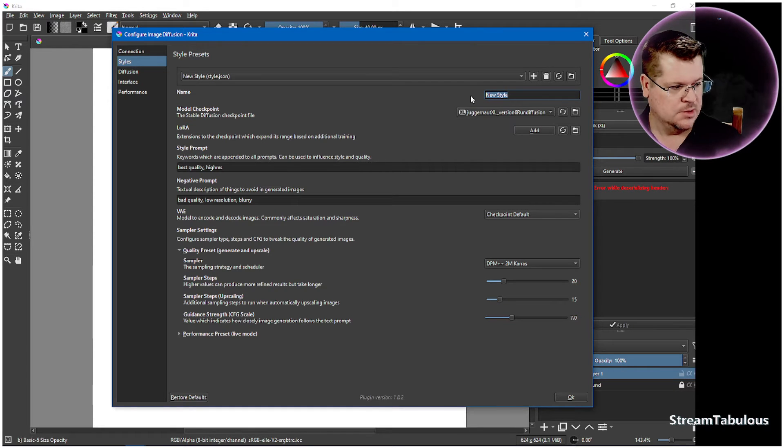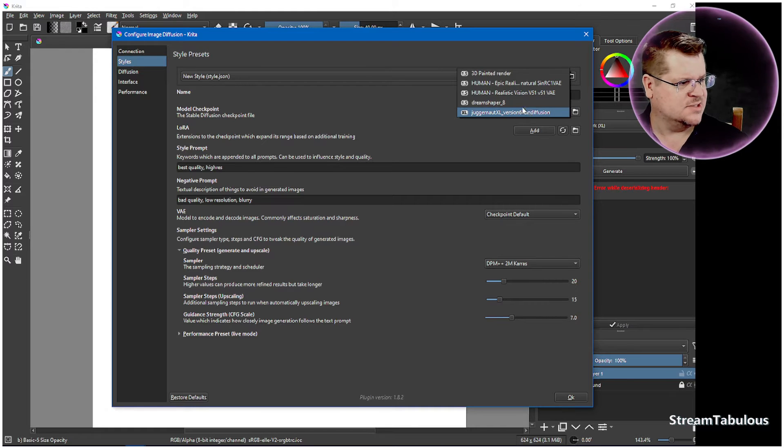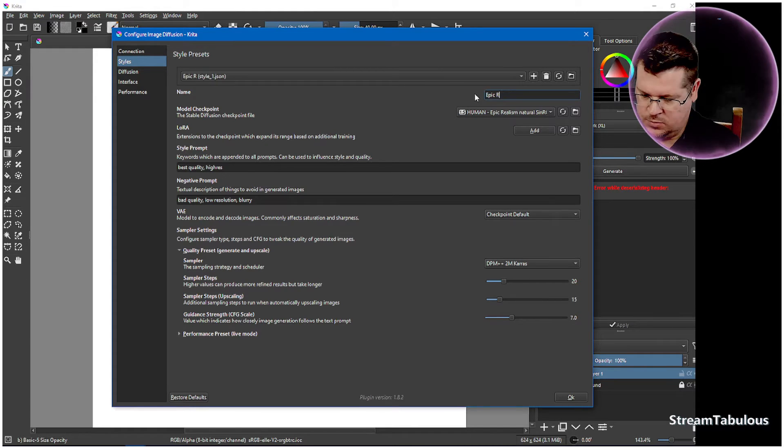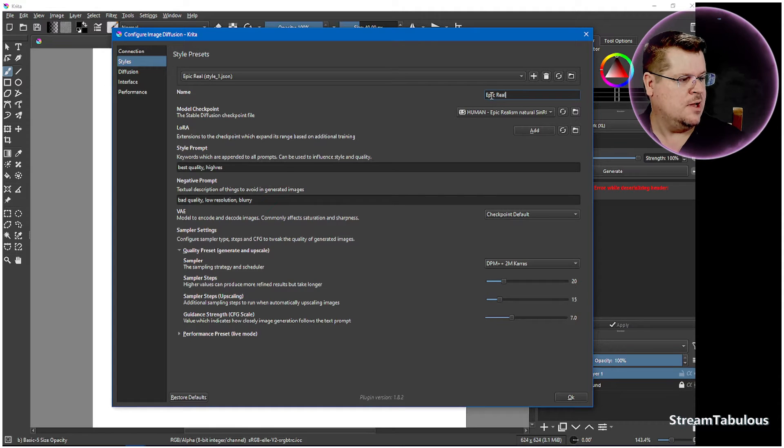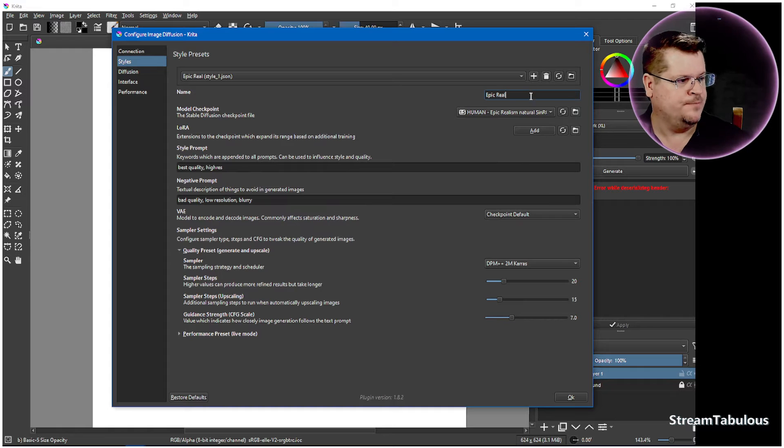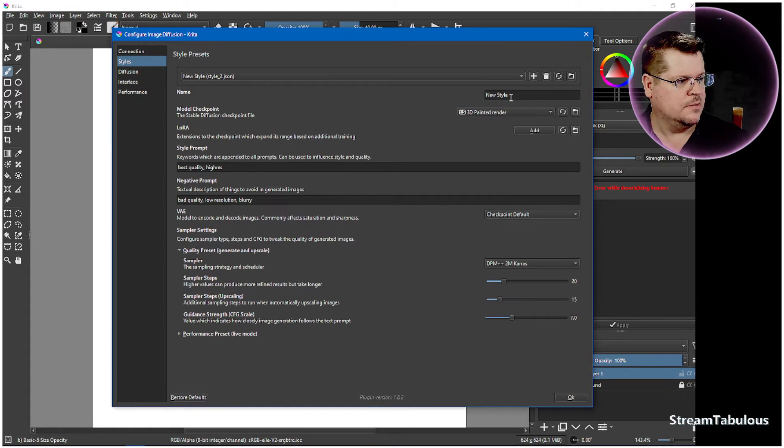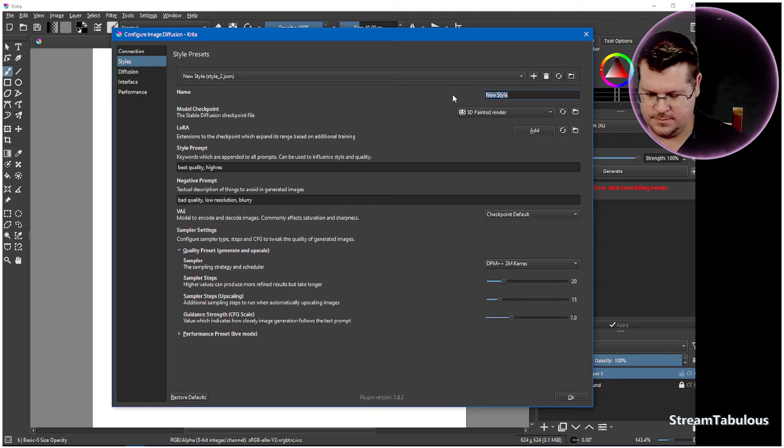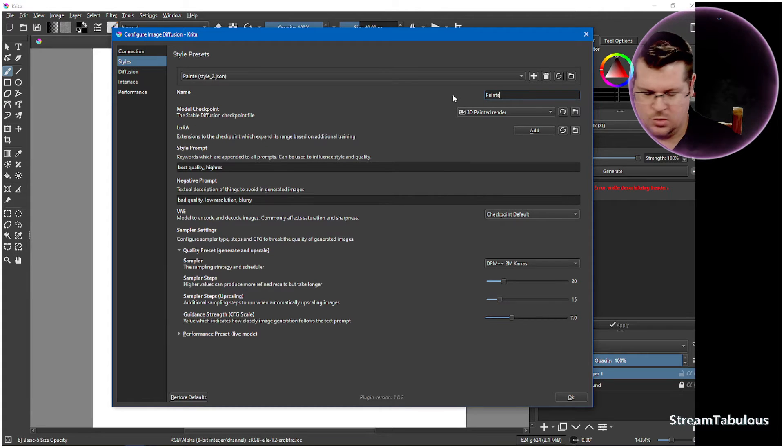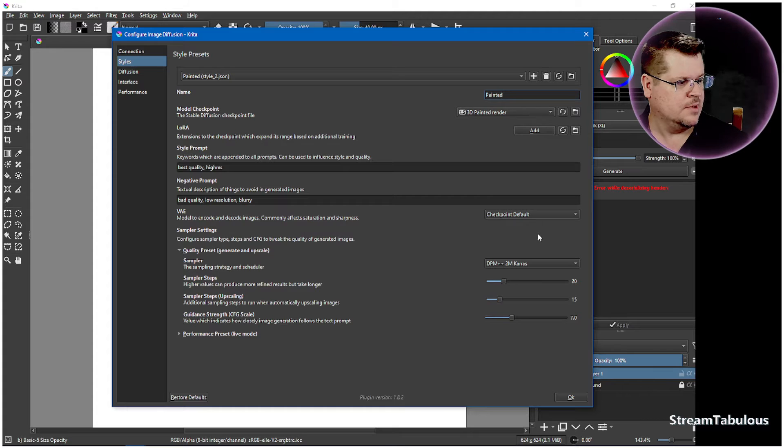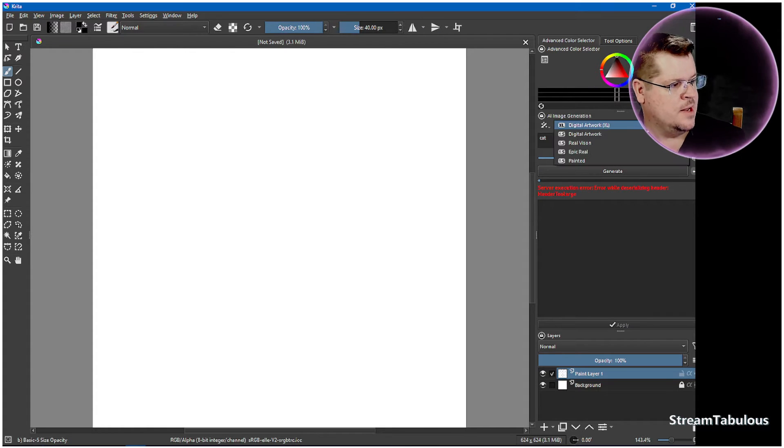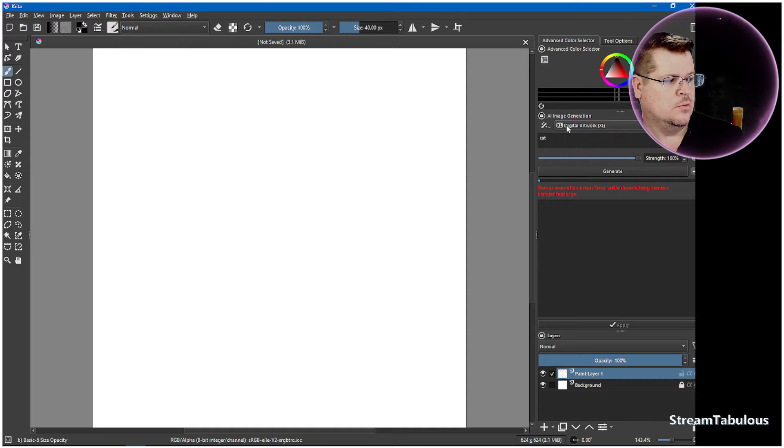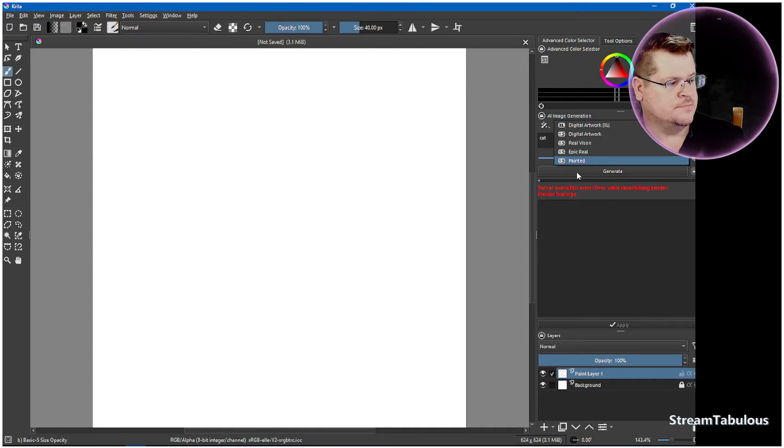So what shall we call this one? First of all, we'll select our style and we'll have the realistic vision. So we'll call it Epic Real. We'll leave all this as its default. You can play with them. We'll add another one. We'll call this one painted. And we'll press OK. Now down here, we'll see that we actually have all our new styles in here.